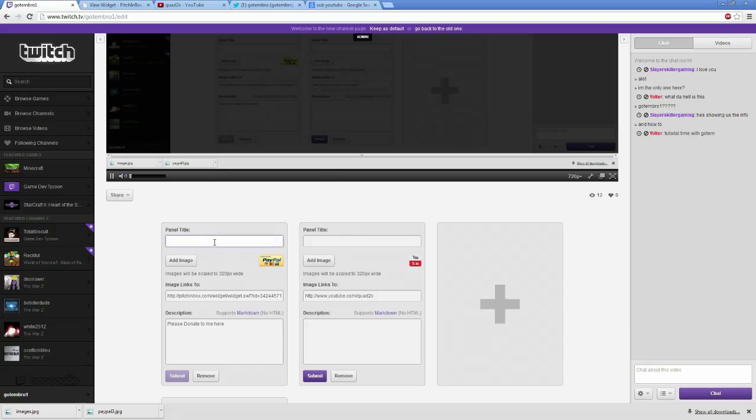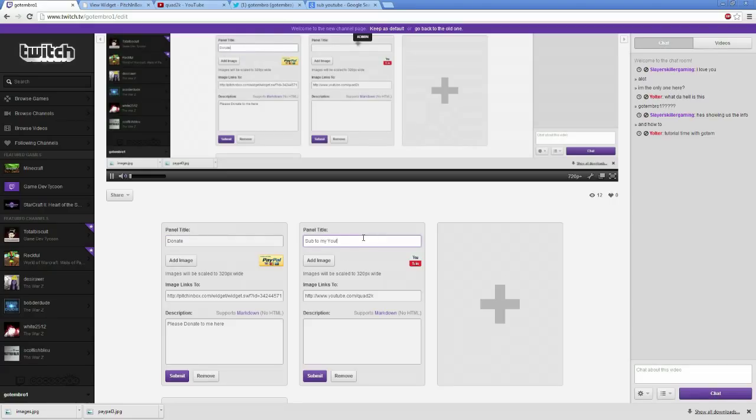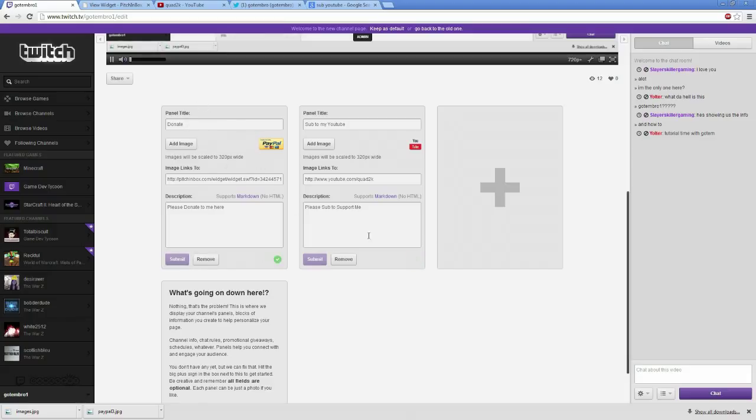And you can name this, this is called donate. This will say above, and this will be called sub to my YouTube. And then you can say please sub to support me. Again, I'm hitting submit. I saved it. I'm hitting submit because I modified this. And now I'm going to add. So that's my PayPal donations. That's my YouTube.